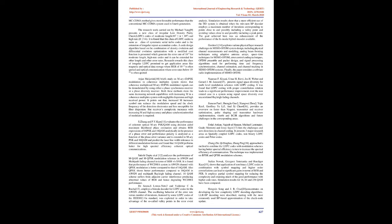Arjun Meijurink's brief study on M-ary EDPSK modulation in coherence multiplex system shows that coherence multiplexed M-ary EDPSK modulated signals can be demodulated by using either a phase synchronous receiver or a phase diversity receiver. Both these methods show the same decreasing network capabilities with increasing M in a coherence multiplex system with negligible dispersion and high received power. It points out that increased M increases symbol rate, reduces the modulation speed and the clock frequency of the detection electronics and less susceptible for fiber dispersion. But receiver's complexity increases with increasing M and high accuracy and phase synchronization of modulator is required.